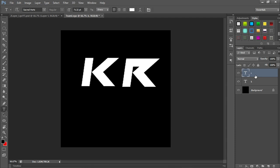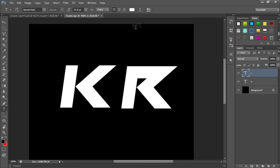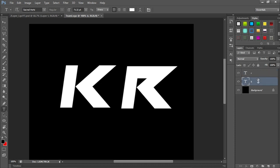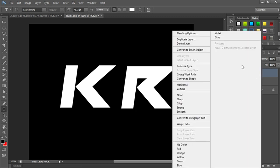The first thing we're gonna be doing is make sure both layers are rasterized. They usually have the text T on it, and that means they're not rasterized. Go ahead and click both layers R and K, right click on them, and rasterize them both.